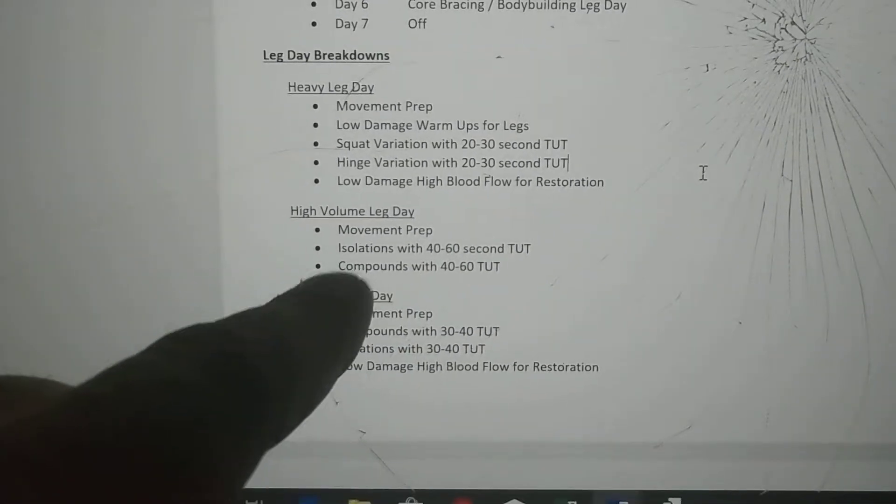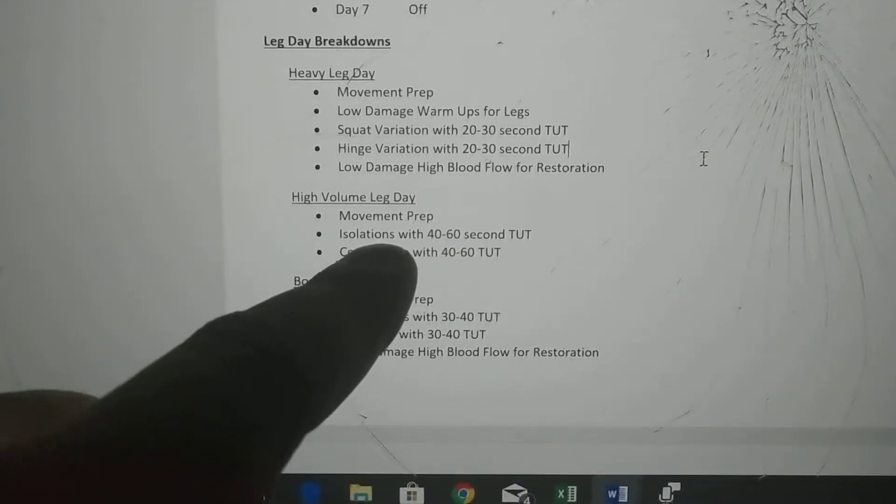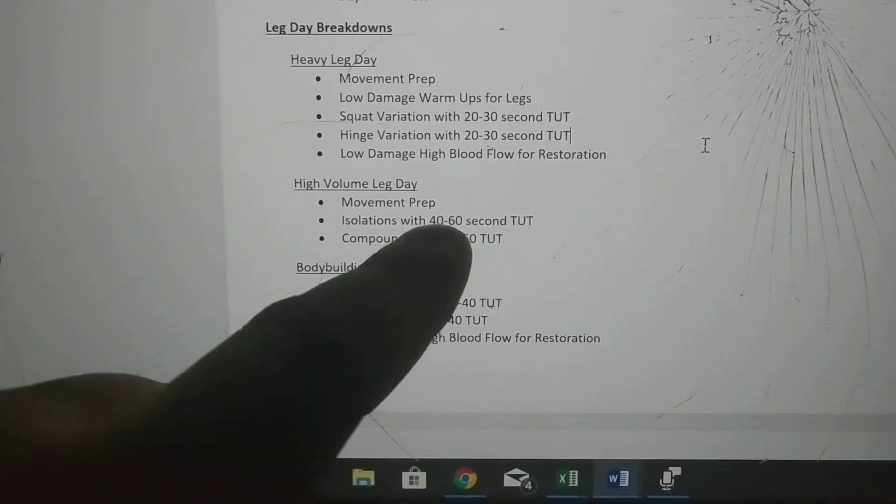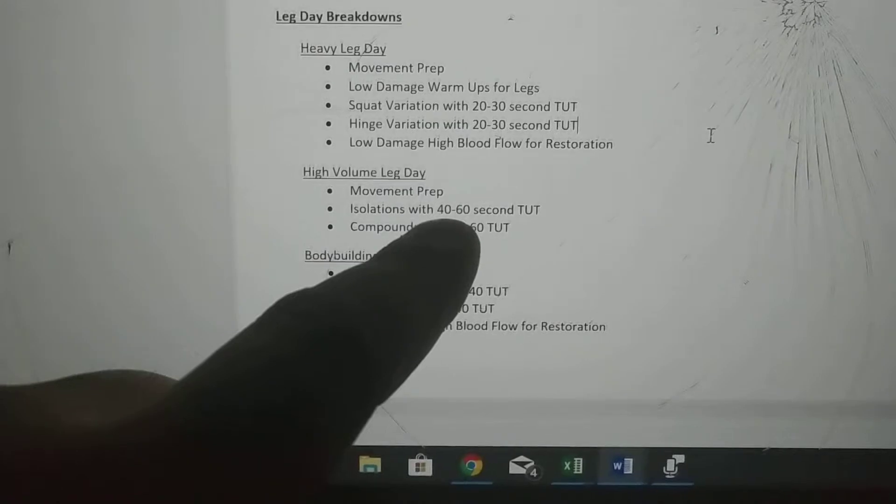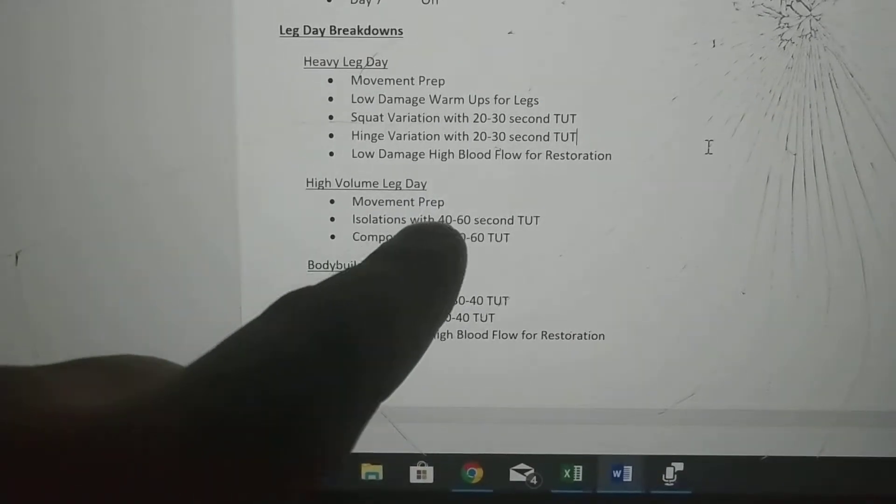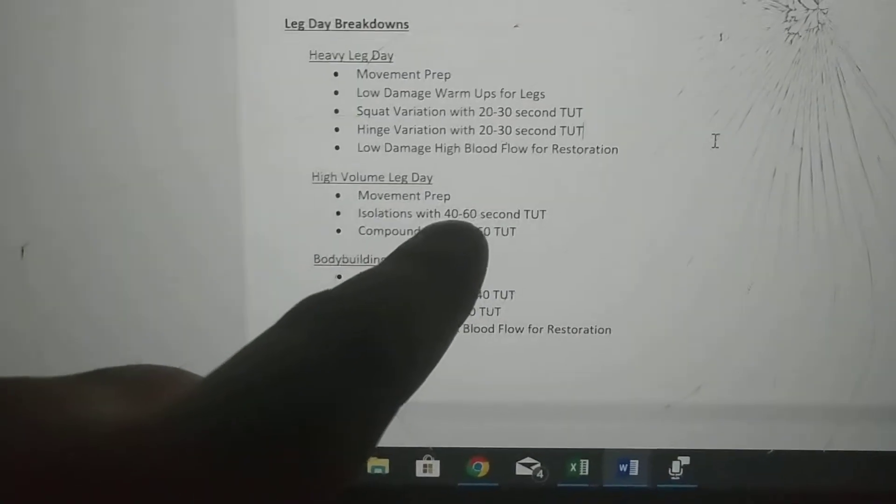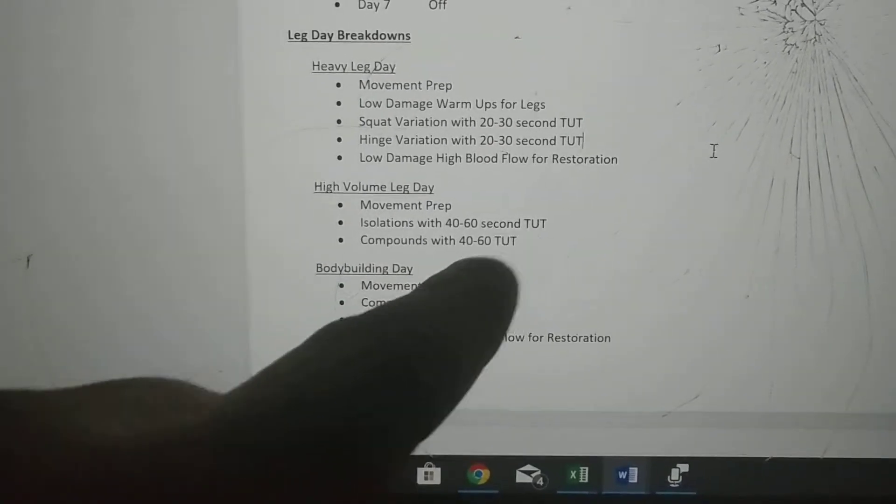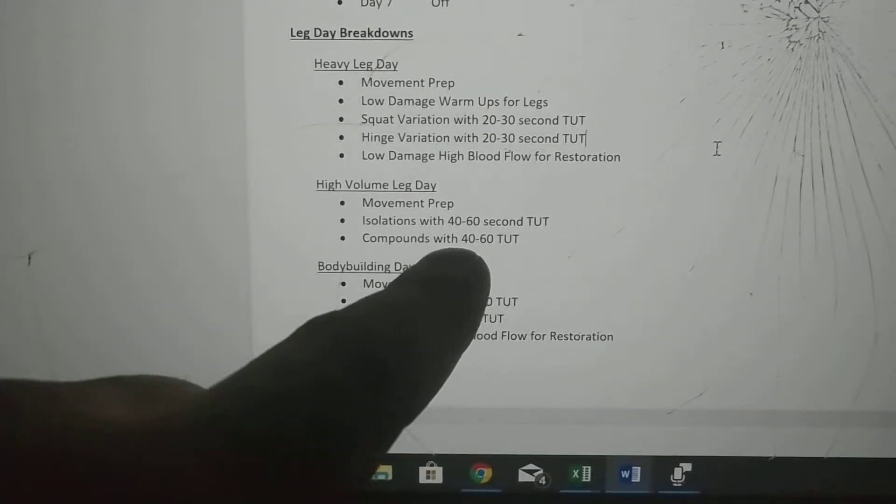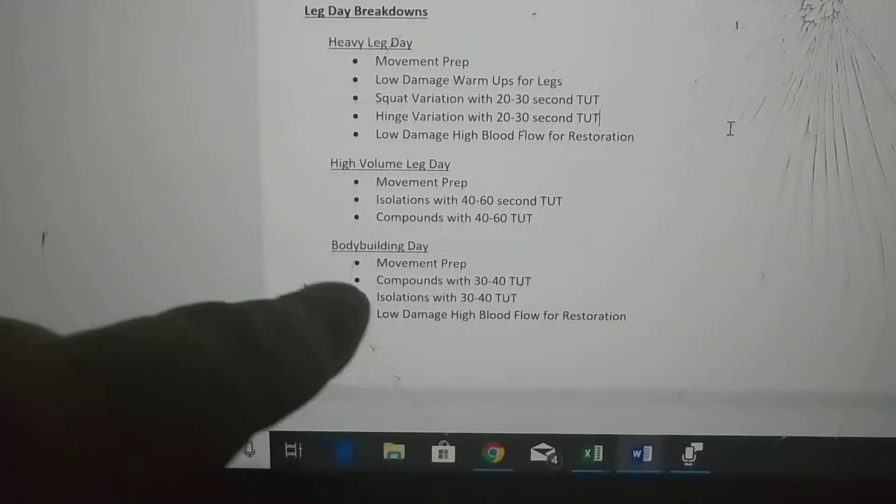For high volume day, we have movement prep again to make sure you're ready to move. You have isolation work, which is like quad only, hamstring only, glute only, adductor, abductor, where you're isolating muscles from each other for 40 to 60 second time under tensions. Then compound movements for 40 to 60 second time under tensions.